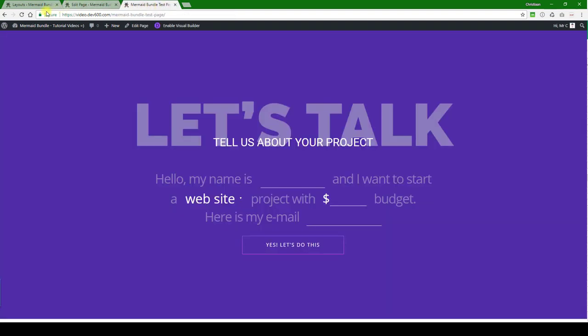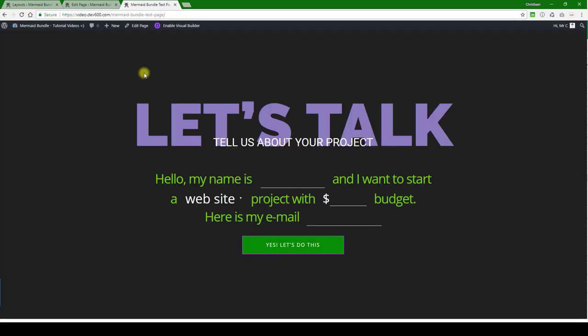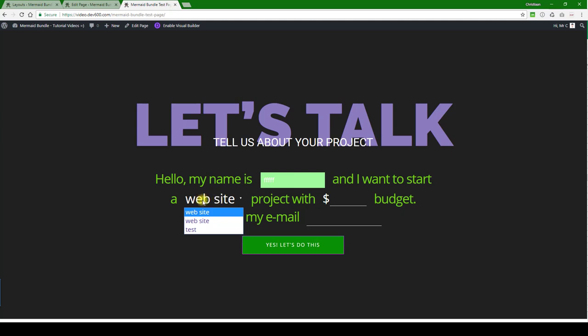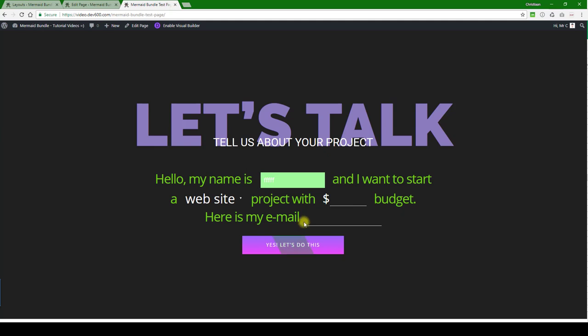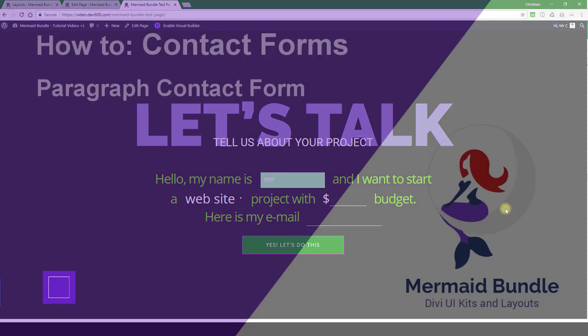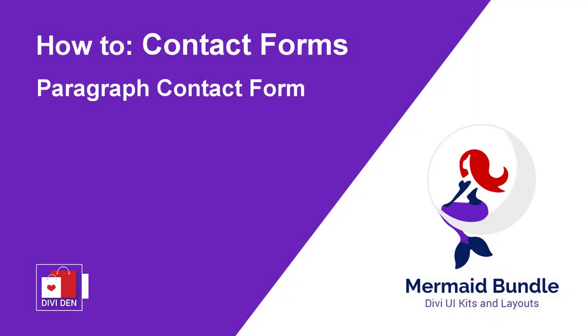And now we can reload the page. There we go. So you can see the input field is changed. The text color is white in this case. And with regards to changing these particular fields and options in them, please refer to the Divi documentation. You can see the buttons change to a different color and you can experiment and get those exactly right. That's how you update this contact form. Thanks for watching.